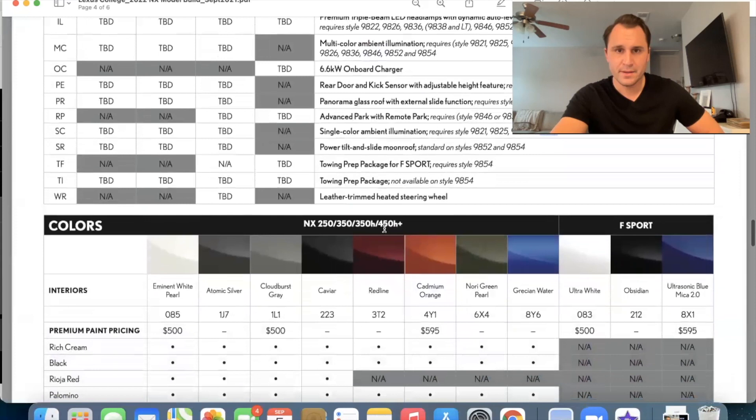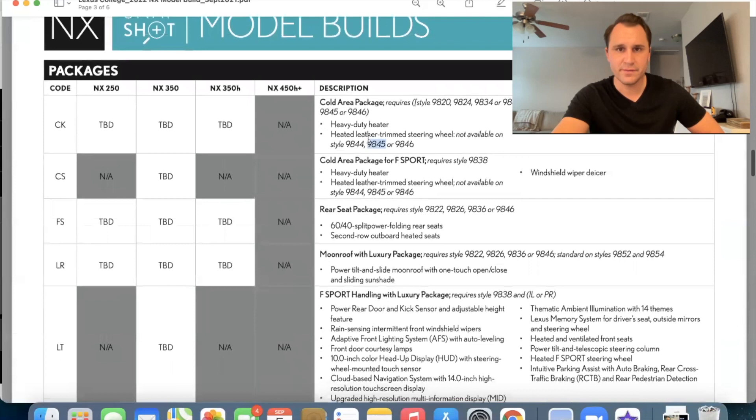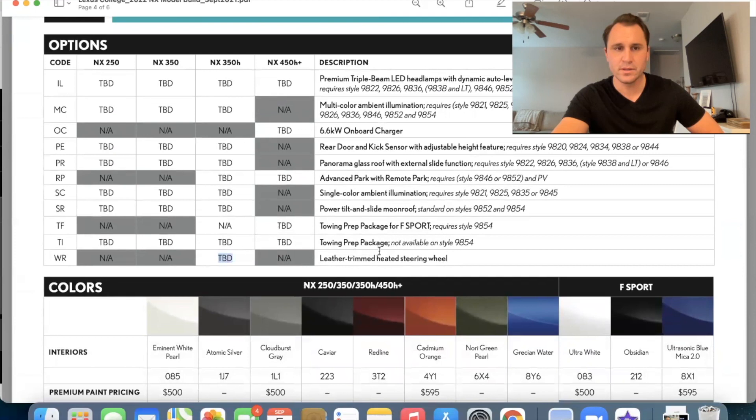Leather trimmed heated steering wheel. It says WR. So you can get that as a separate package on the three 50 H. So remember back up here, it said not available right here. It's like they're, it's like they had to separate it in order to get it onto the three 50 H. So that would be WR for the heated steering wheel on the three 50 H. Okay. Thanks for sticking with me through all of that stuff. Let's go into colors, wheels, and interior trims. Okay.